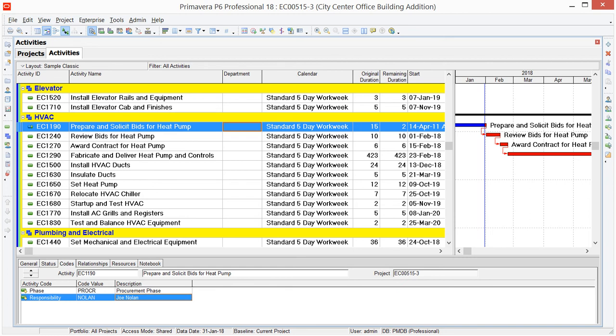But while these codes are super powerful, they can also be a real pain to assign to activities, especially if you've got a meaty schedule with a lot of activities and you're using this Codes Detail tab here. Well, that's where Fill Down saves the day.